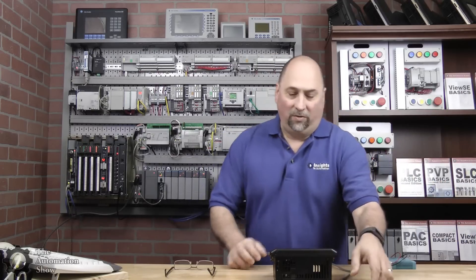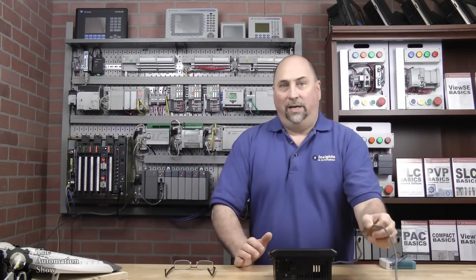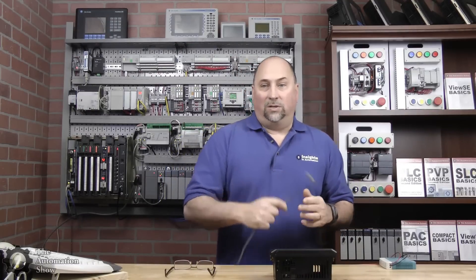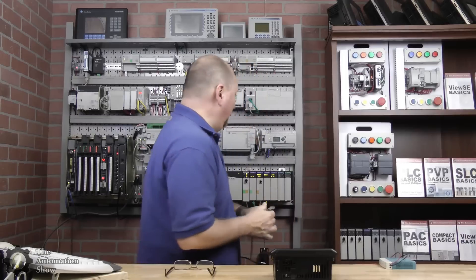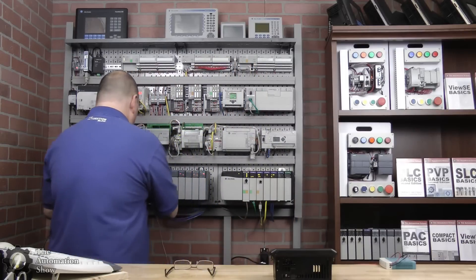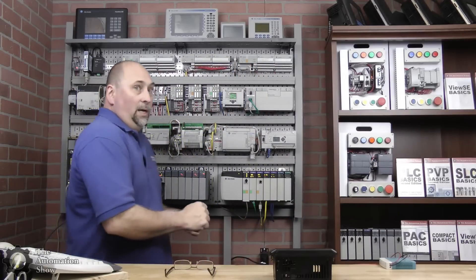I have the PanelView 550 here - it's the only one I have that is DH485, so that's why we're using it. Of course, I need to plug it into the network here, so I'll plug it into the link coupler.